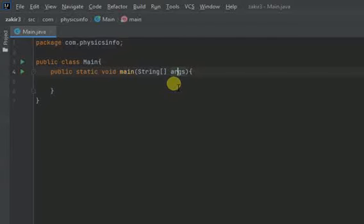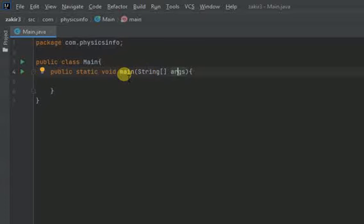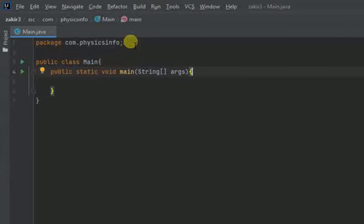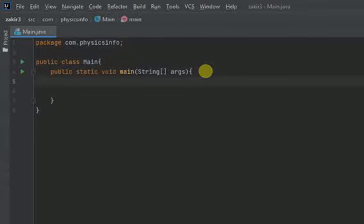And these are arguments. The arguments is of string type for this particular method. So this is the basic structure or anatomy of a basic Java program.